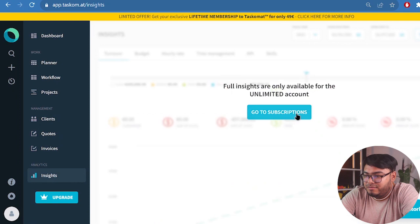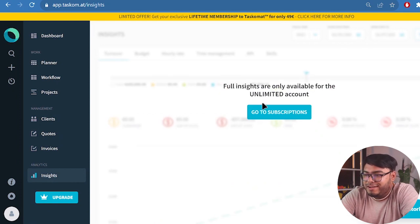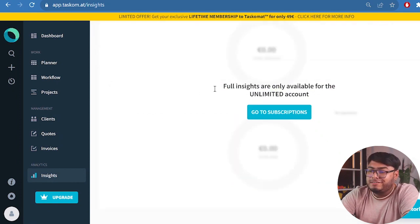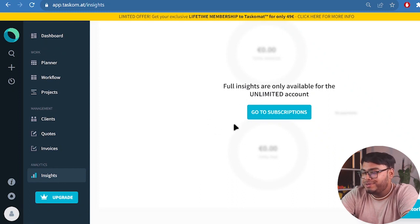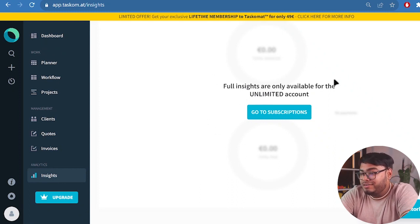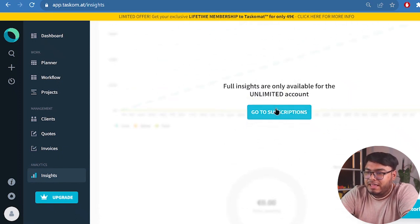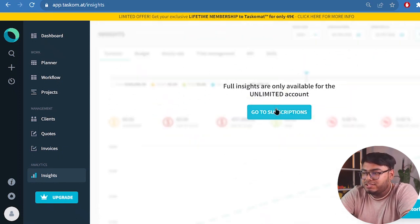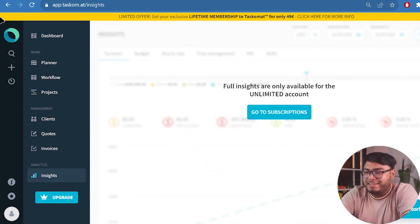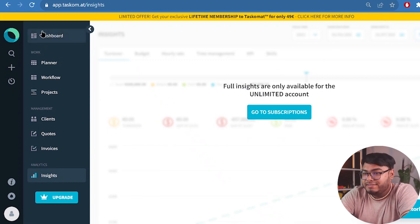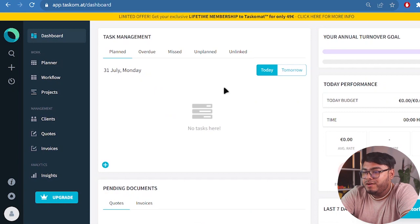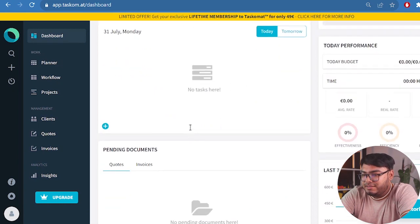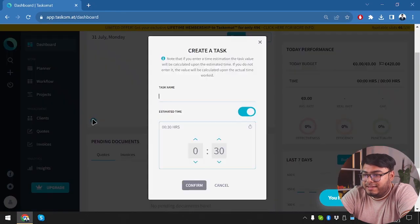Then we have full insights are only available for the unlimited account. So insights are not available for our free accounts, but we're going to need to use unlimited account in order to view our insights. Well, if I like the application much, then I might purchase the lifetime deal and get to see the full insights. So let's get back to dashboard. Now we are going to do everything that's needed.